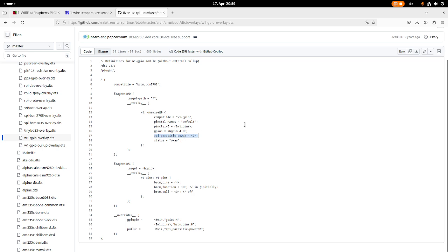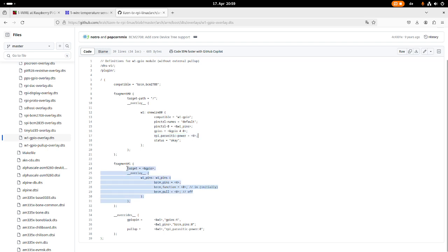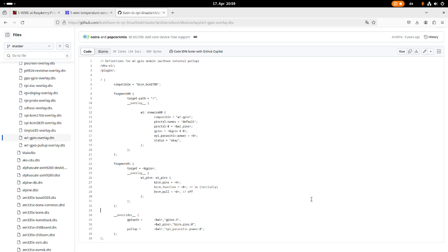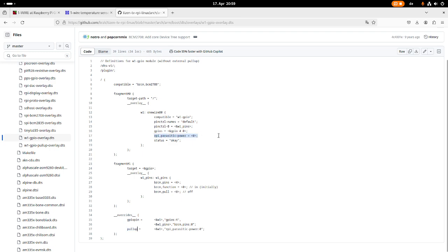So here, this field RP parasitic power tells us if we're using the two-wire or the three-wire configuration. So down here we can see our pin control. Basically we are setting up pin four here. And the last section here is the overlays. So when we are using this device tree overlay, we can change some default values. So we can change the GPIO pin which should be used. And we can use a pull up or not. So we can choose the configuration we want to run.